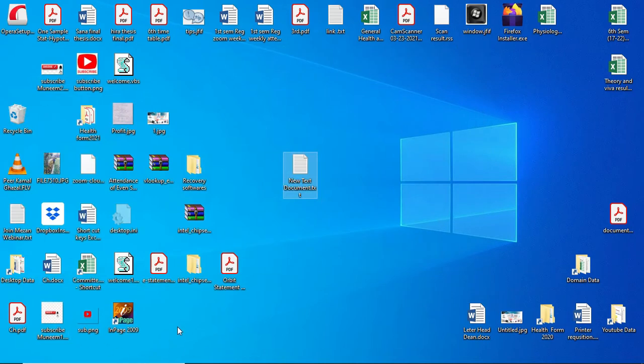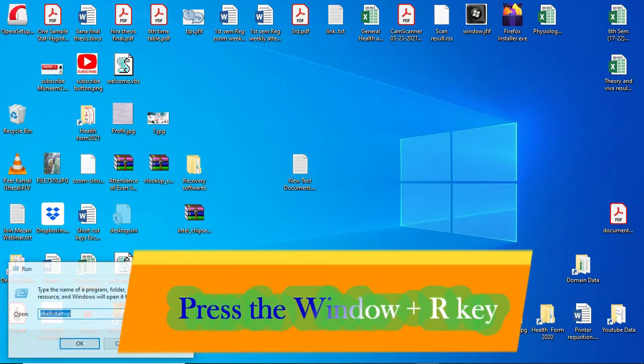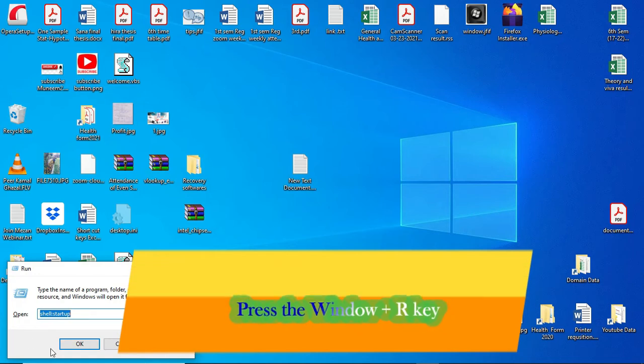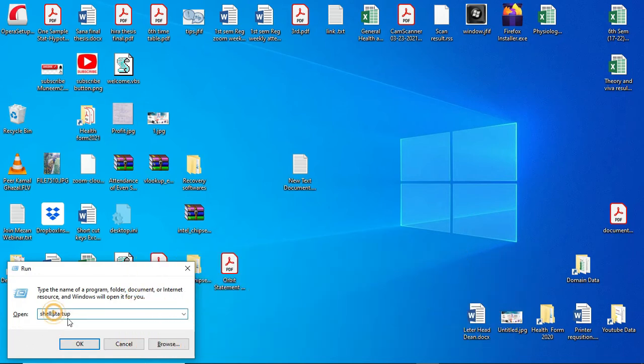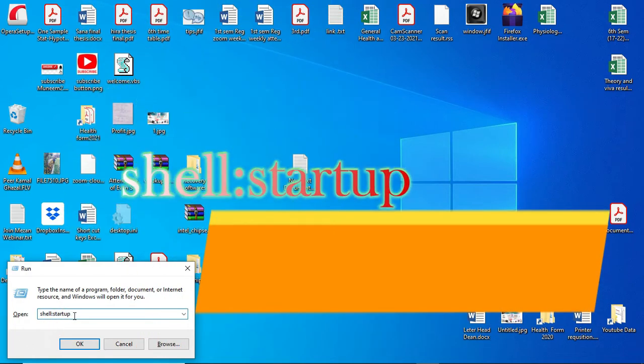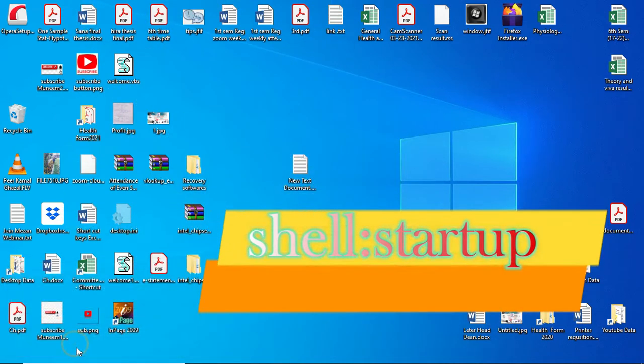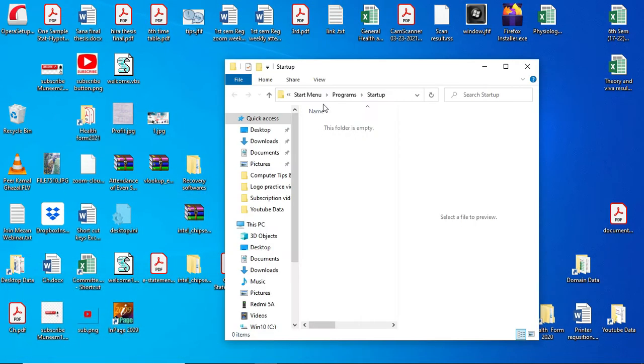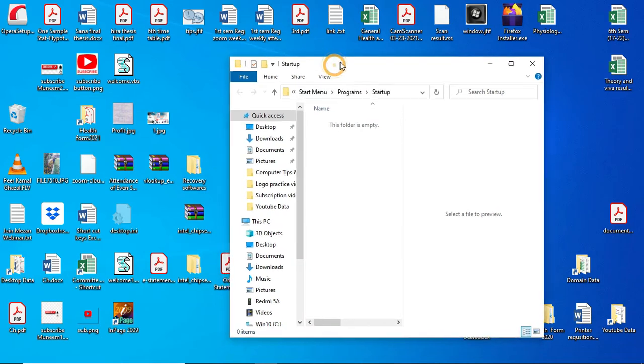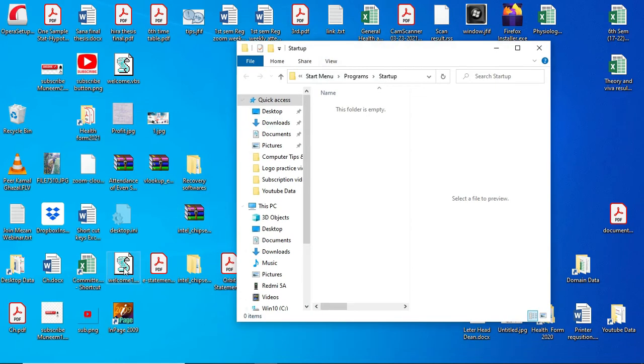Then press Windows plus R. You have to write 'shell:startup'. OK. Then open the file.